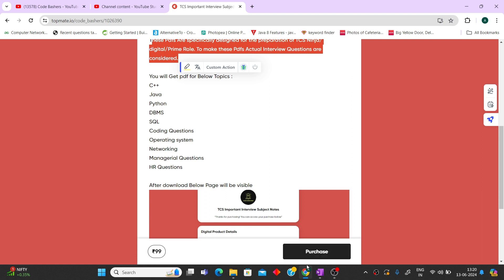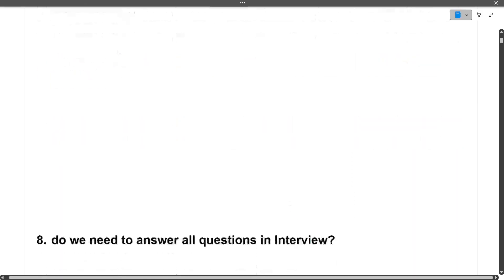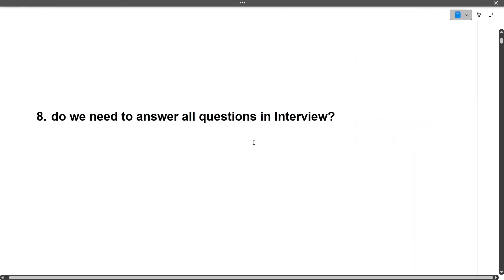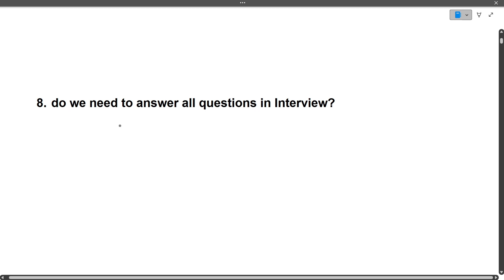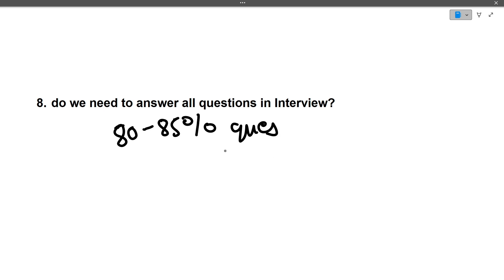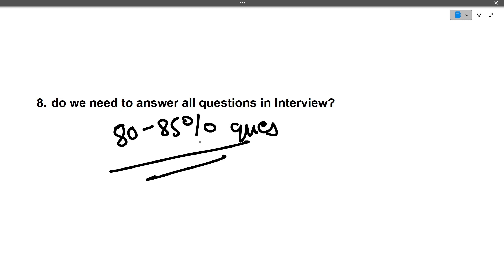Next: do we need to answer all questions in an interview? The answer is no. One person cannot know everything. Try to answer 80 to 85% of questions correctly — that is a general rule for any interview. If you don't know a question, simply tell the interviewer honestly. Honesty is the best policy. You don't need to answer every single question to get selected.